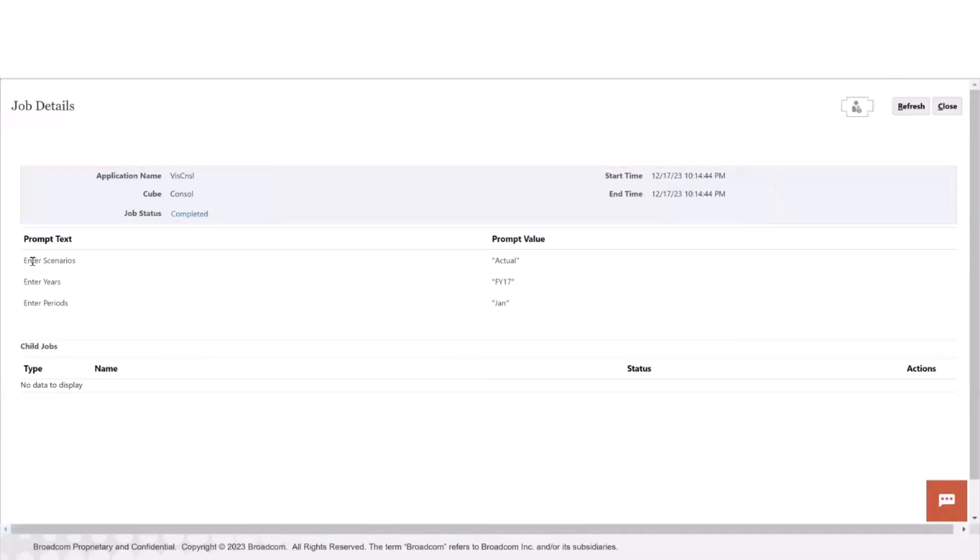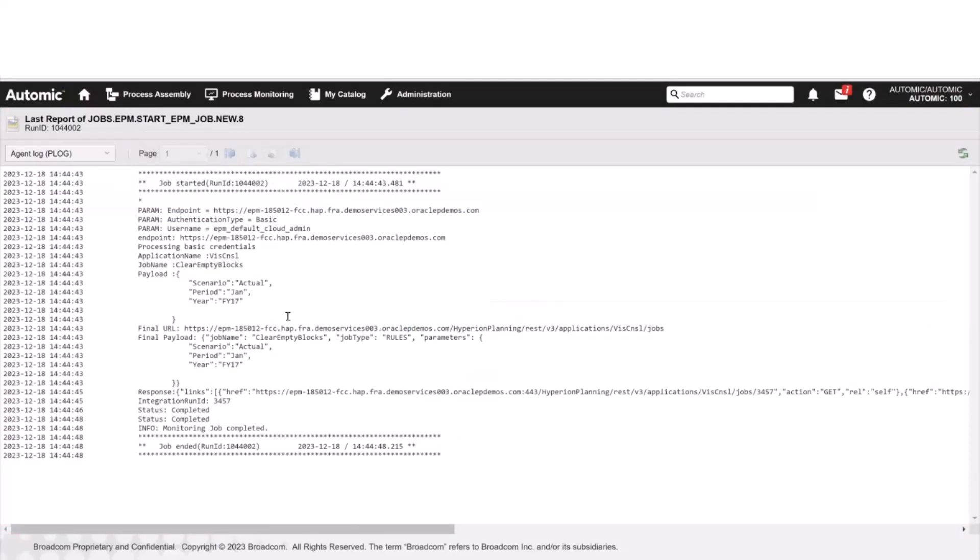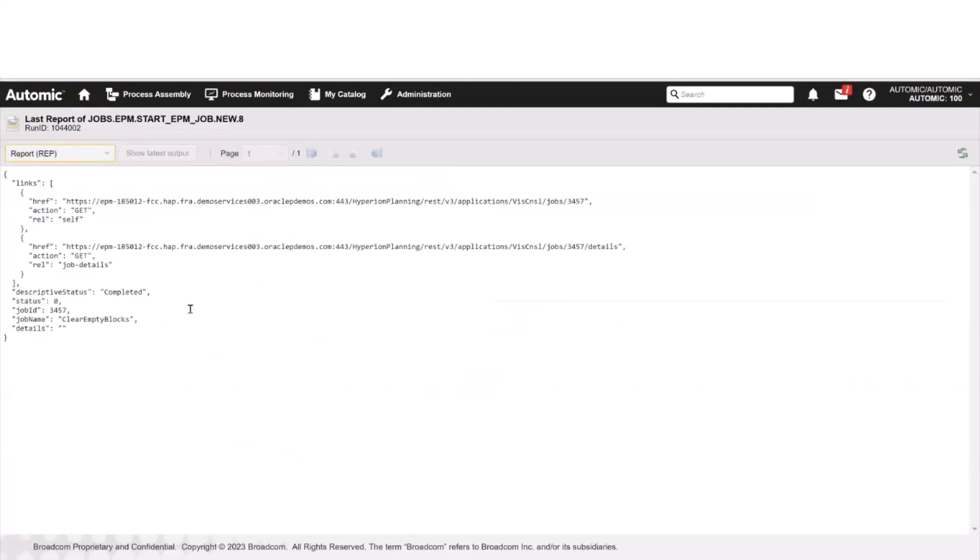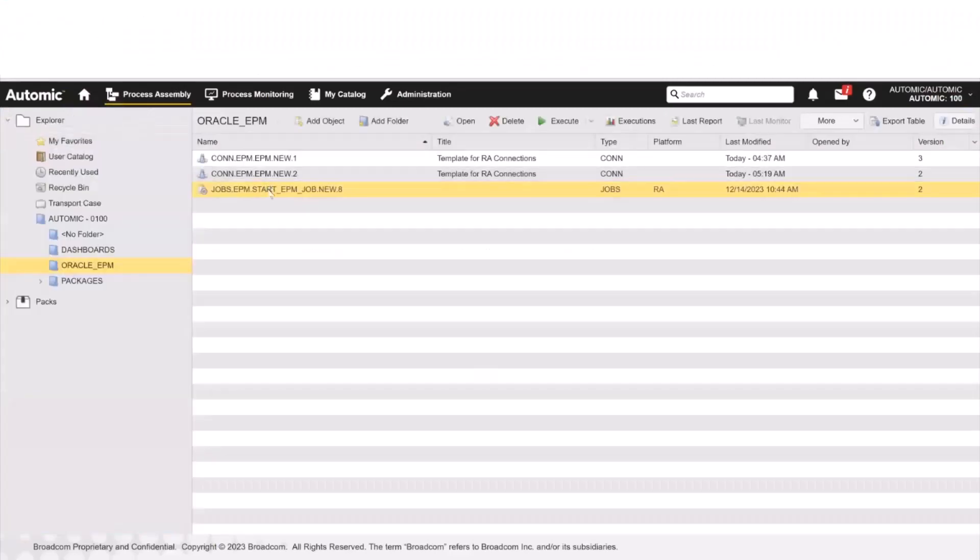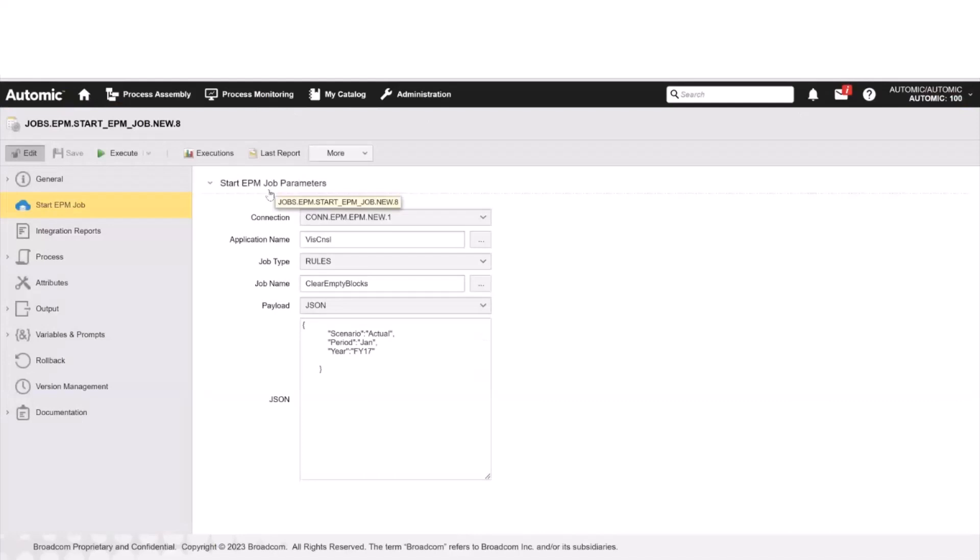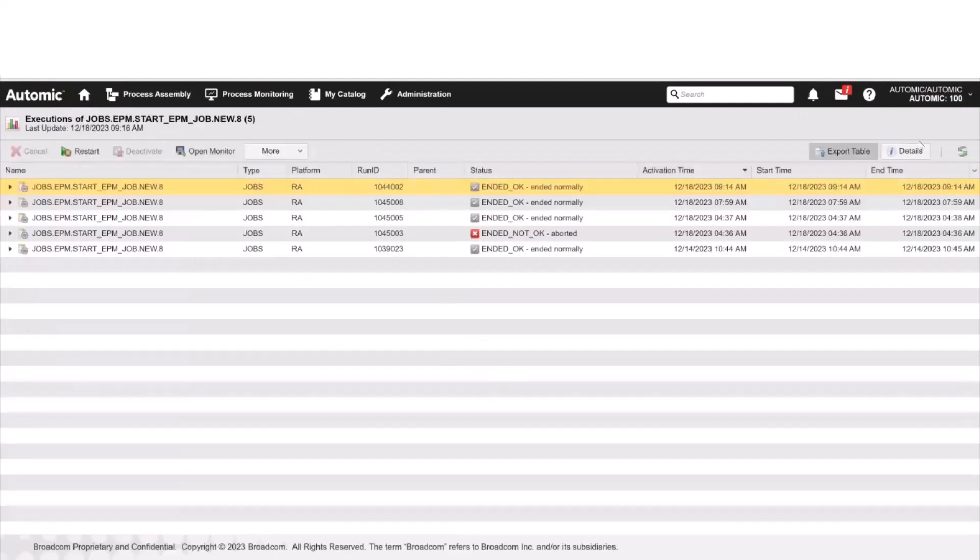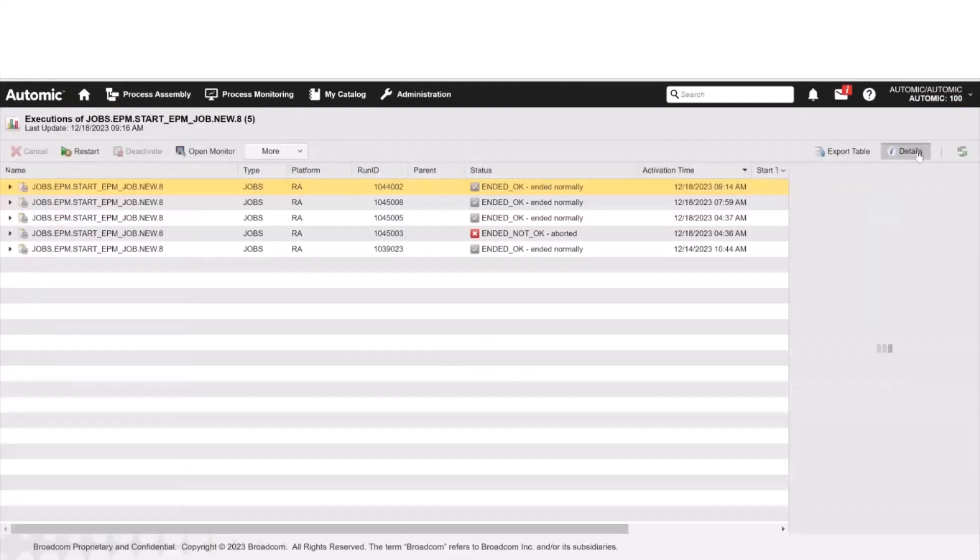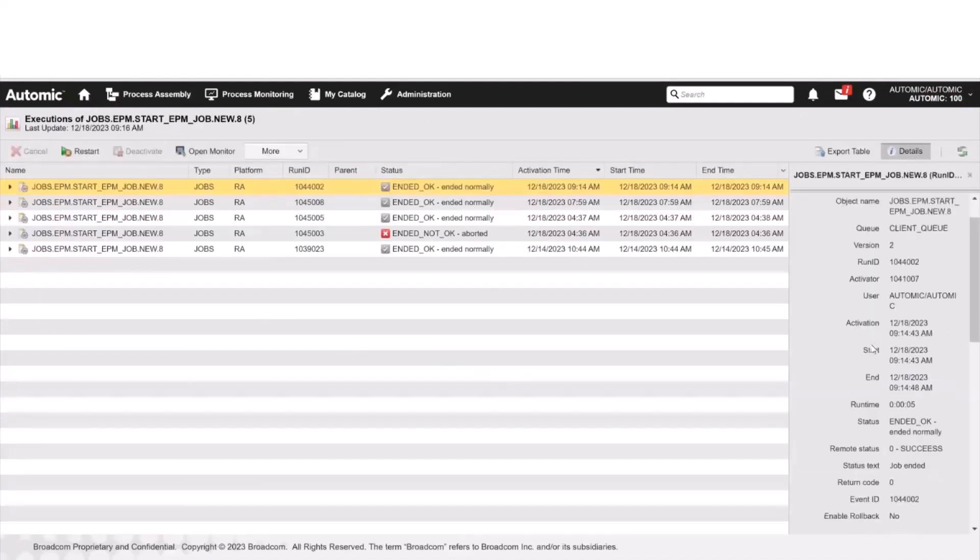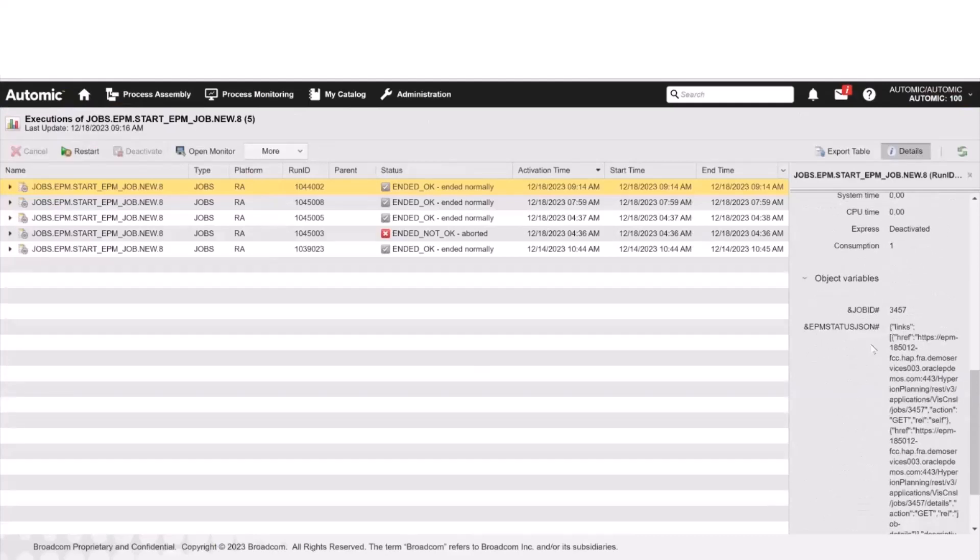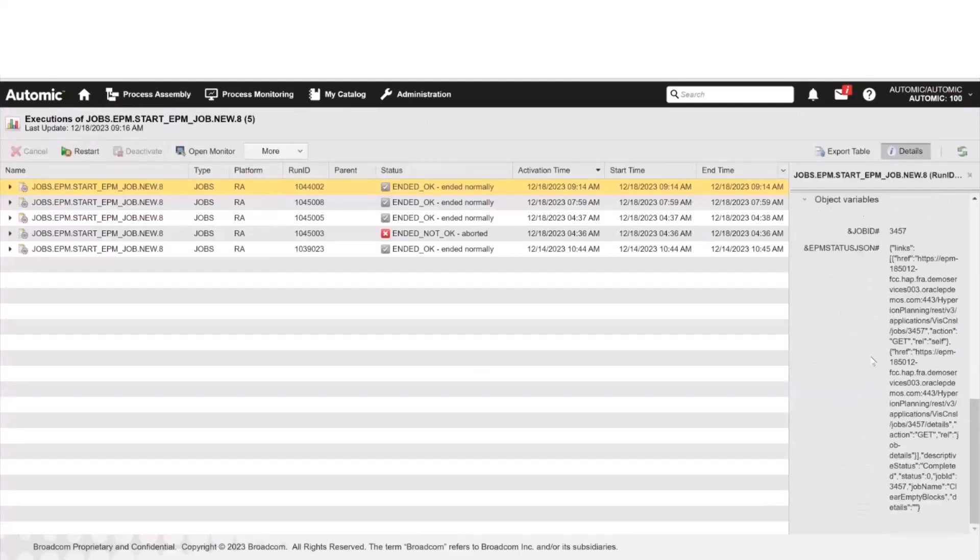Once the job ends, its final status, whether successful or not, is passed on to Atomic Automation. The status and the job ID are printed to the report log. We can find additional information about the execution of the job in its execution details, such as the job ID and the EPM JSON. If we include this job in a workflow, we can pass these values on to subsequent jobs in the workflow so that further actions are taken based on them and on the status of the job.